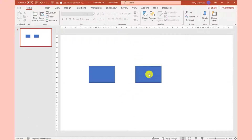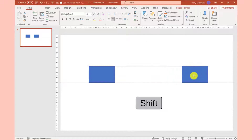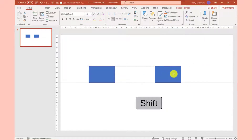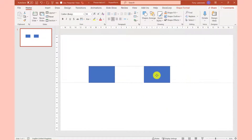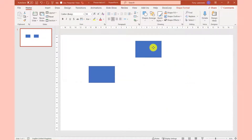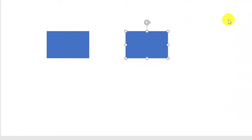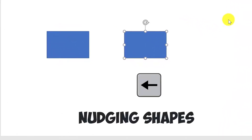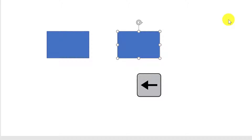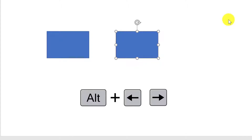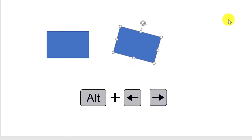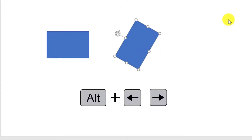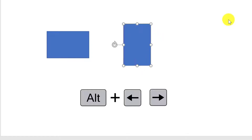To move shapes in a straight line without copying them, hold down the Shift key — this ensures it stays in a straight line. You can also move the shape by using the arrow keys on your keyboard; this is known as nudging and allows you to be a bit more precise. To rotate a shape, hold down the Alt key and use the left or right arrows.